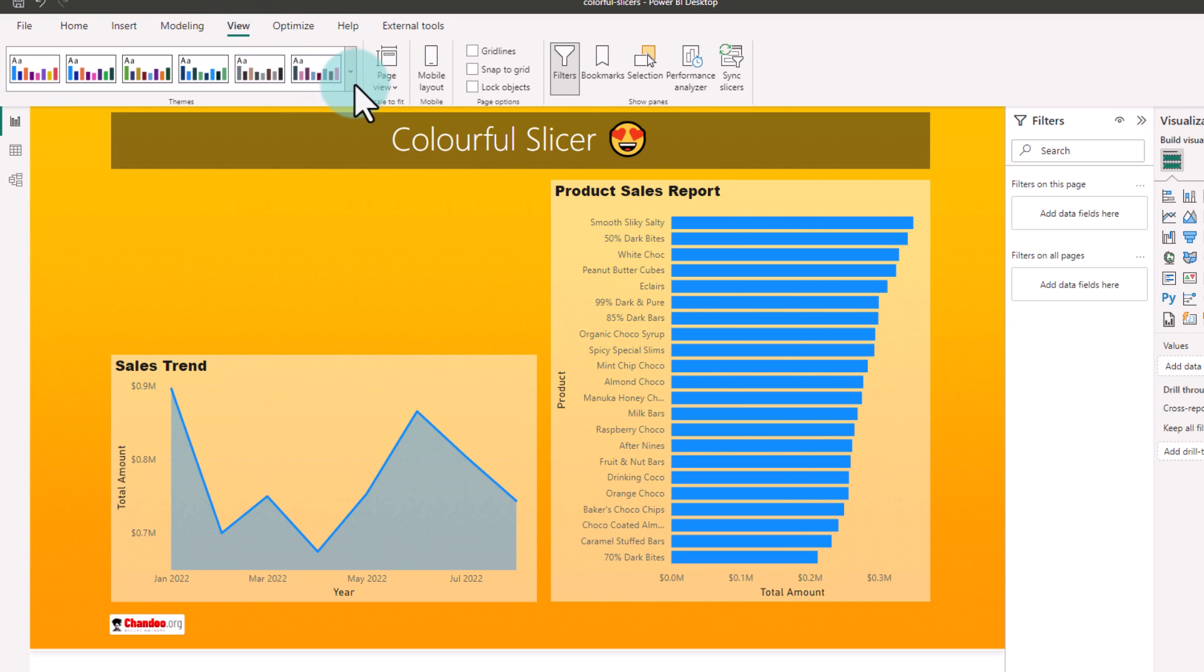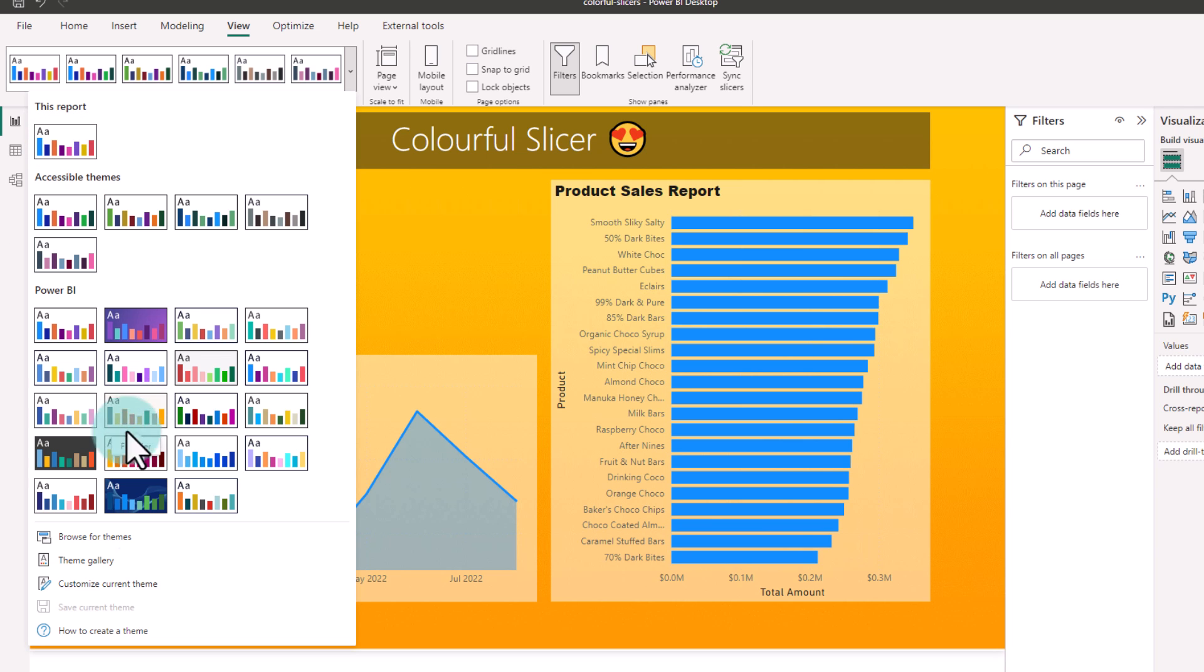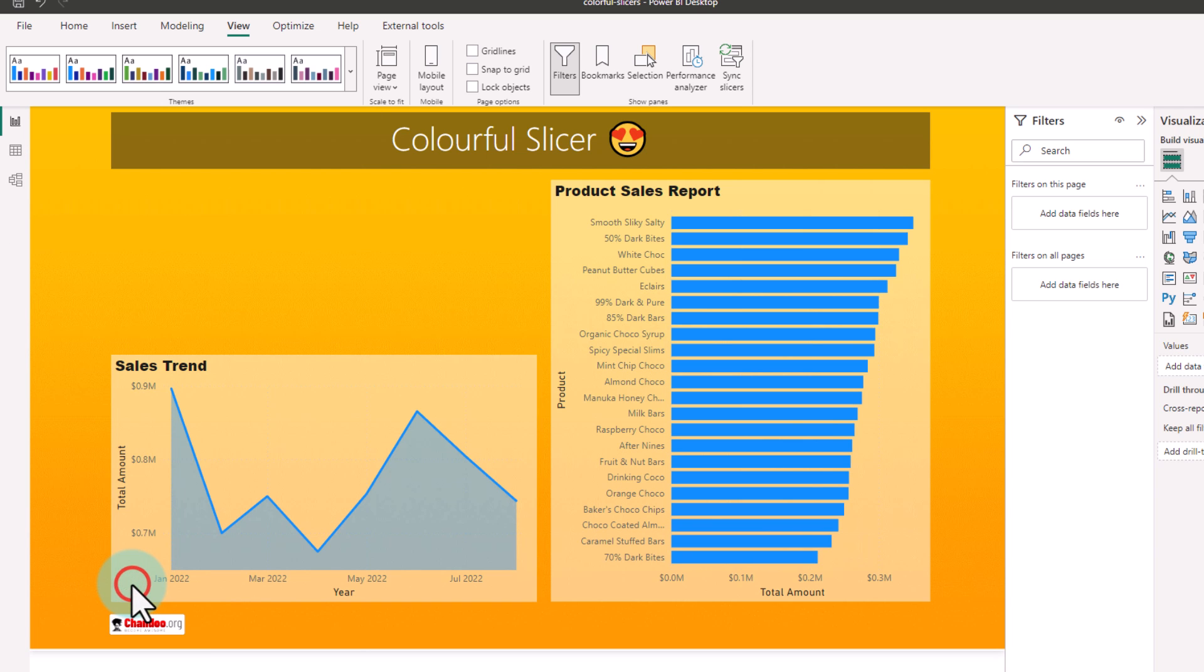So if you go to the view ribbon, whatever theme you pick, right now I'm using the default theme. So if I go to customize the current theme, I'll see the six colors that are used for accents.